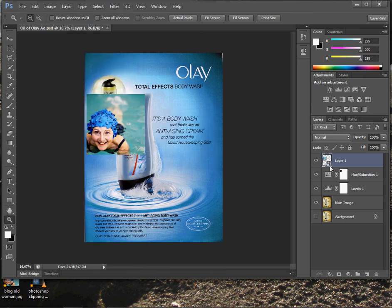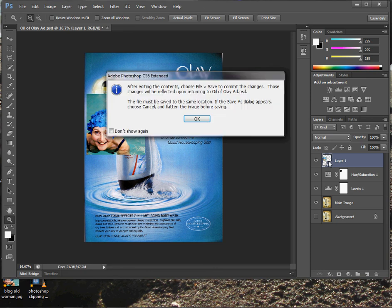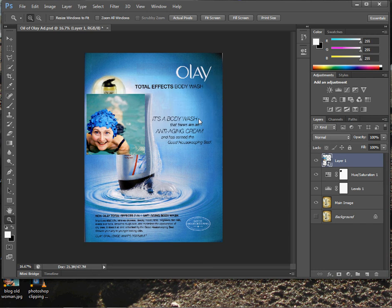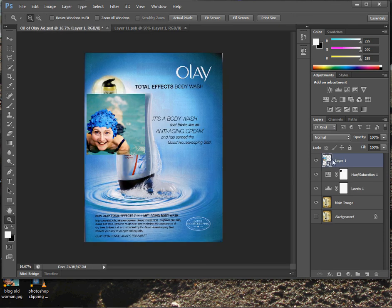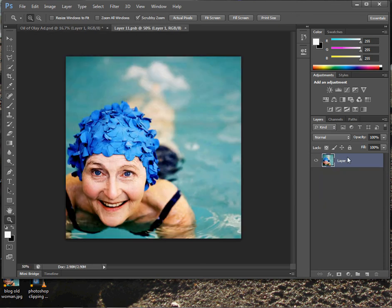The reason you're making it a smart object is because you want to preserve this layer as it is and be able to resize it without distorting it at all. Once it's a smart object, it has this little icon here. You should double-click on it, which brings up a dialog box telling you that you need to save any changes you make, and it opens it as a new layer. Basically, this is like converting a Photoshop image into a layer where you can have multiple layers, etc.